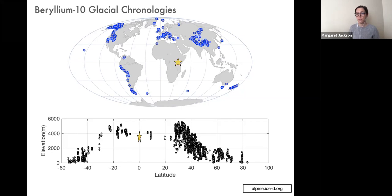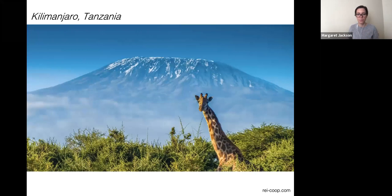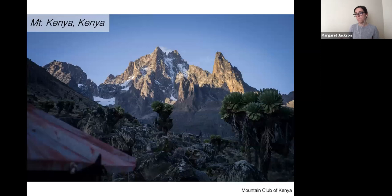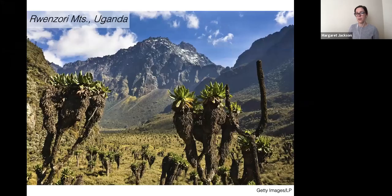There are three sites in East Africa we could target for investigating past glacial and climate change. You may think first of Kilimanjaro with its iconic snow cap, or Mount Kenya, which hosts modern glaciers and extensive paleo-glacial deposits. But we chose to focus our work on the third site in East Africa that today hosts modern glaciers: the Ruwenzori Mountains.